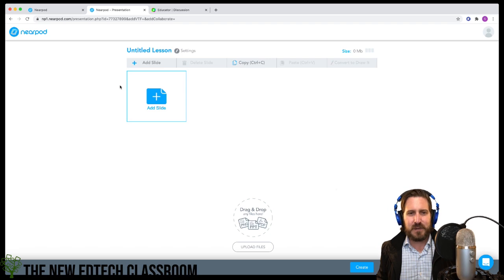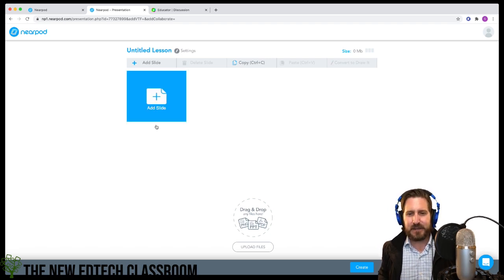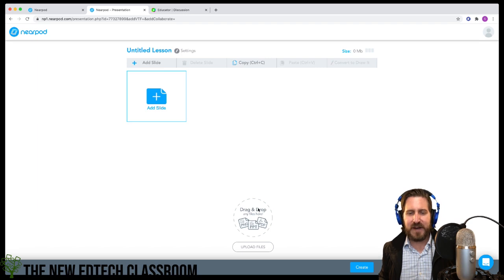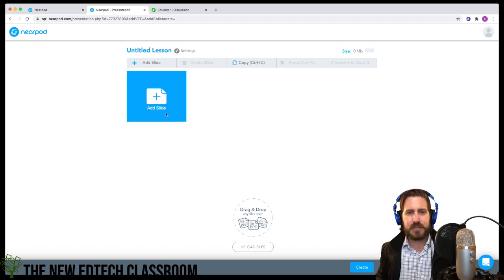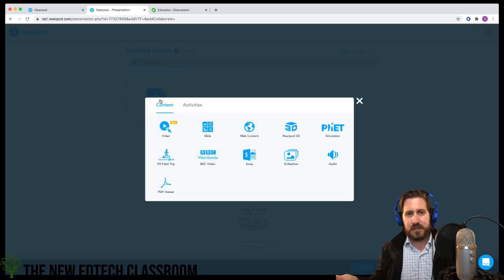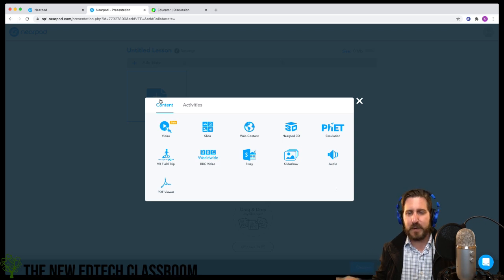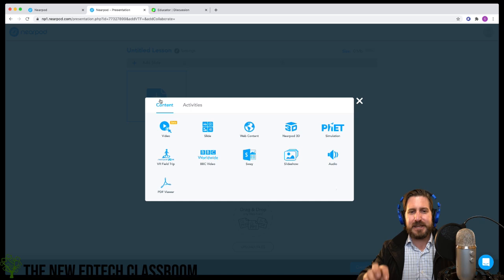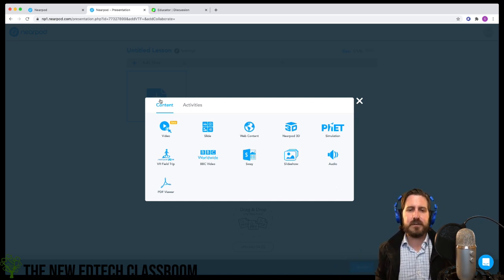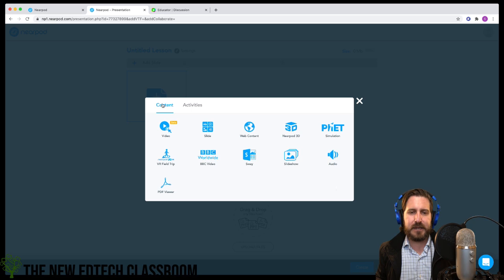When you're in the lesson builder, go to Add Slide. You'll notice you can bring some files in, but I want to start with adding slides. You can build a slide deck in the same way you would with PowerPoint or Google Slides, but you can make almost every single slide interactive.